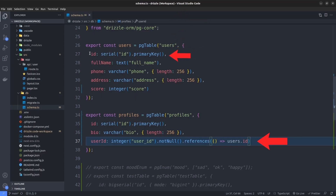Note that we should match the type of our foreign key with its referenced primary key. Here we use integer, but the reference uses serial — as you remember from previous sections, serial is just an integer with auto-increment behavior. We just need to match the types between the foreign key and the primary key, and we shouldn't use the auto-increment behavior for our foreign key. So if the reference primary key is bigserial, we should use bigint here instead of integer.